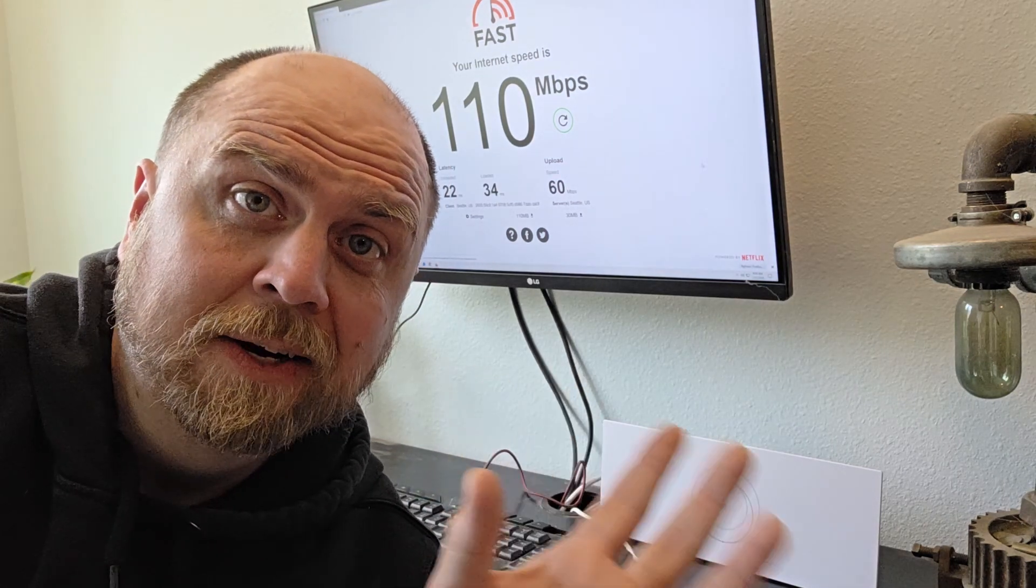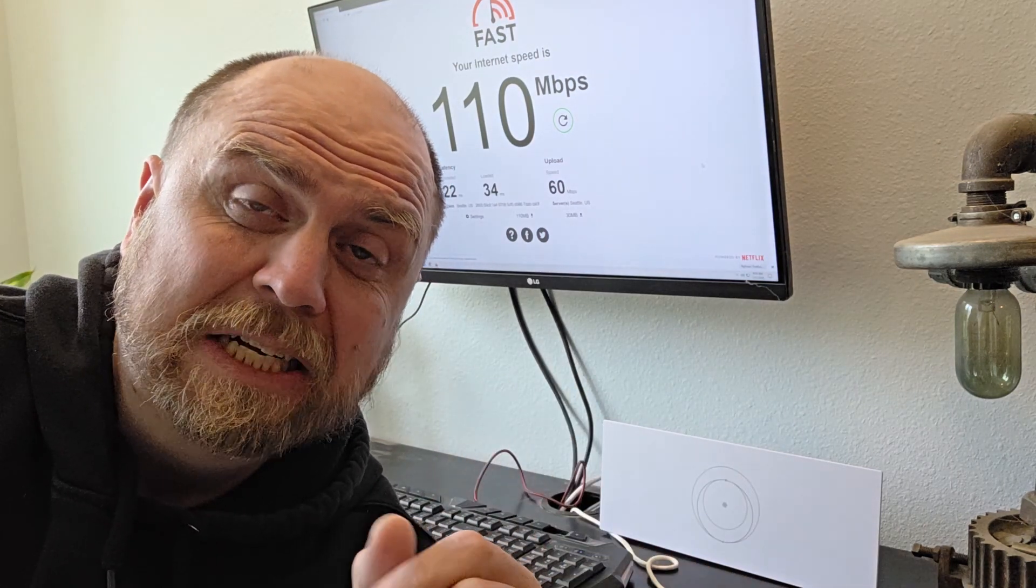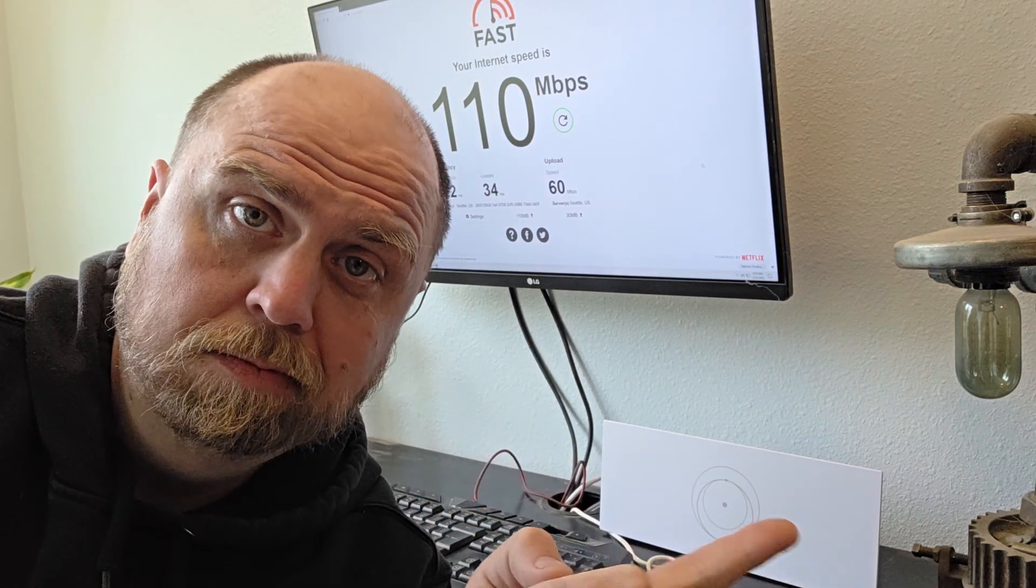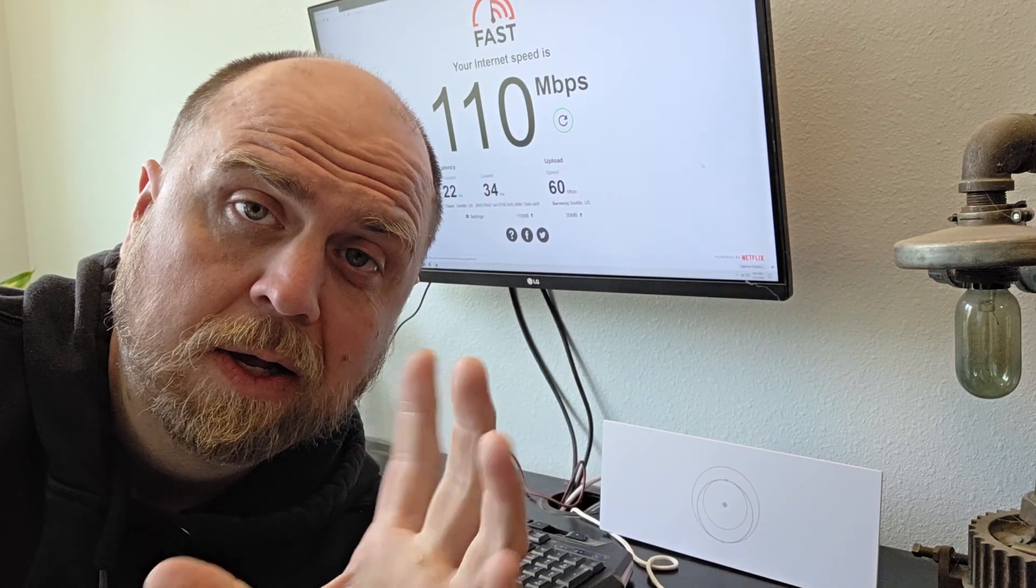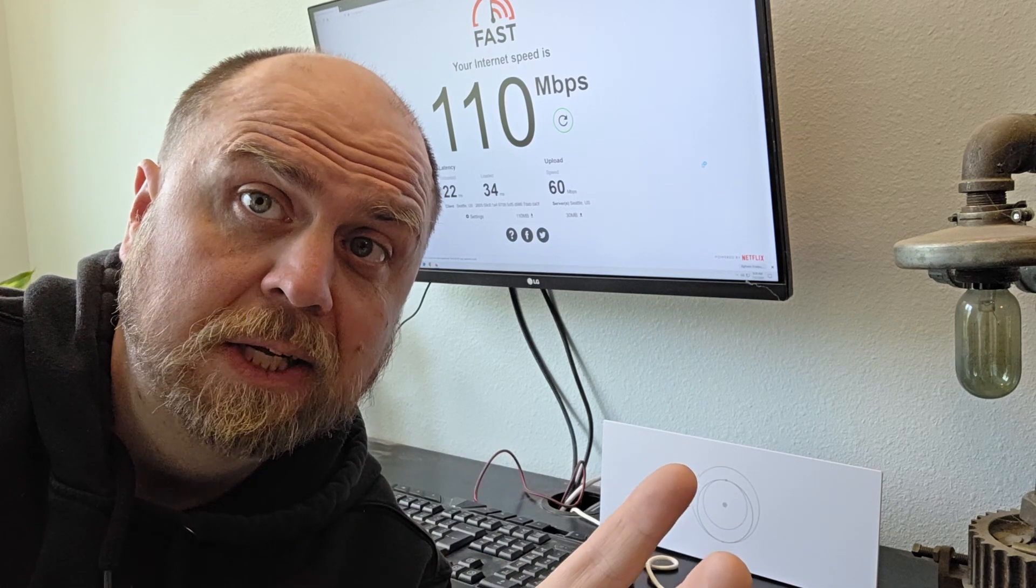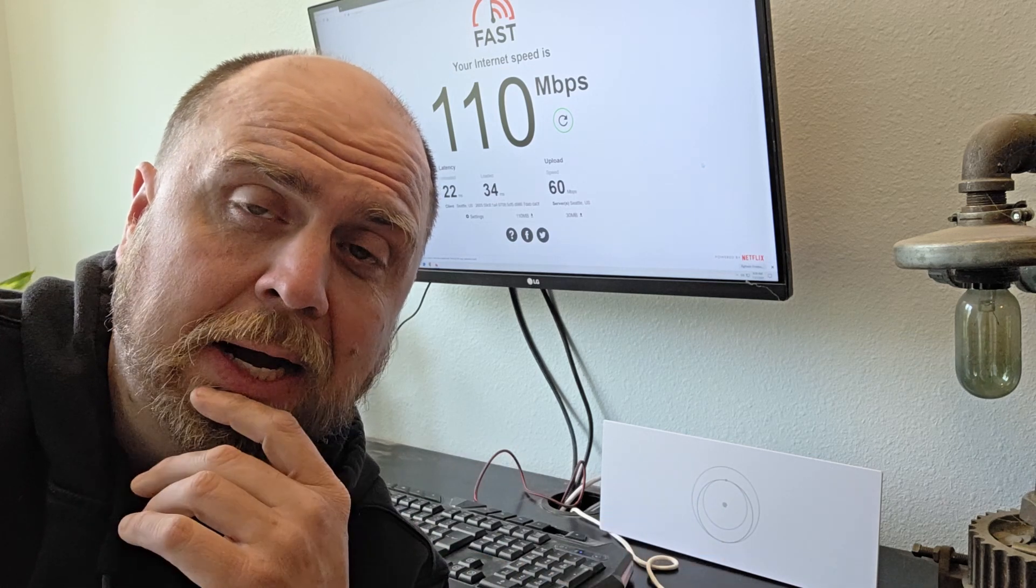So out here where we live, the internet is spotty at best. Starlink changed that for us. It's been really super reliable.